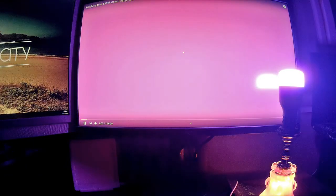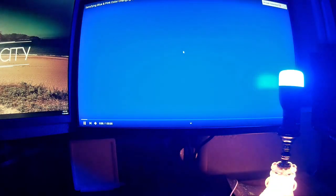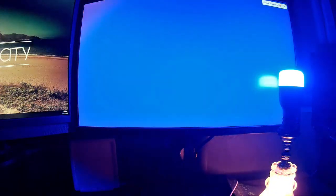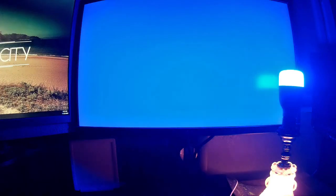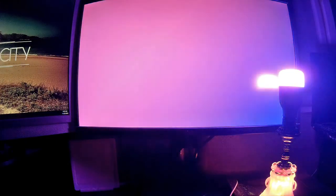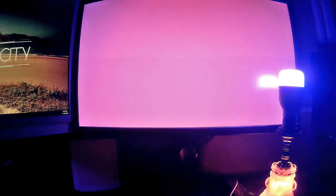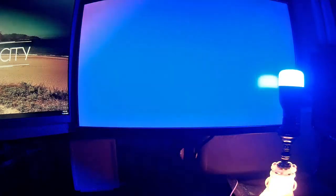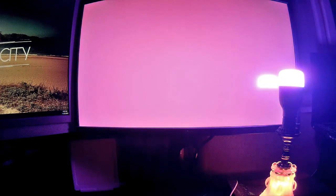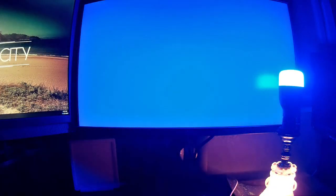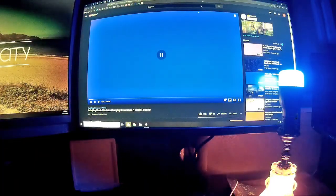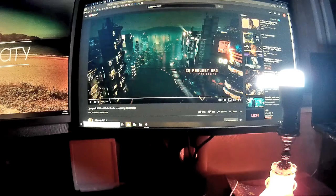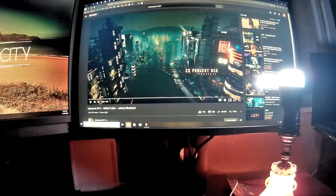I have here a demo video from YouTube, and as you can see this is just a simple pink and blue color change. When the screen is blue, the light bulb will be blue as well, and when it's pink, it will be pink. Let's see the cyberpunk 2077 trailer.